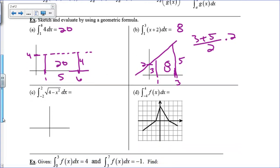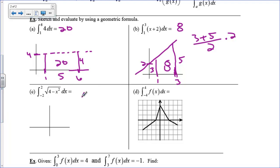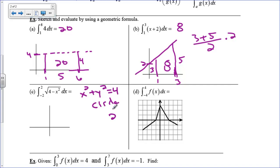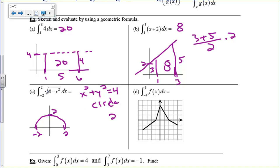The integral from negative 2 to 2 of the square root of 4 minus x squared: this comes from x squared plus y squared equals 4, which is a circle with radius 2. This function represents the upper hemisphere — the top part of the circle — from negative 2 to 2. It's a semicircle with height 2. The area of a full circle is pi r squared, so 4 pi, and half of that gives us 2 pi.